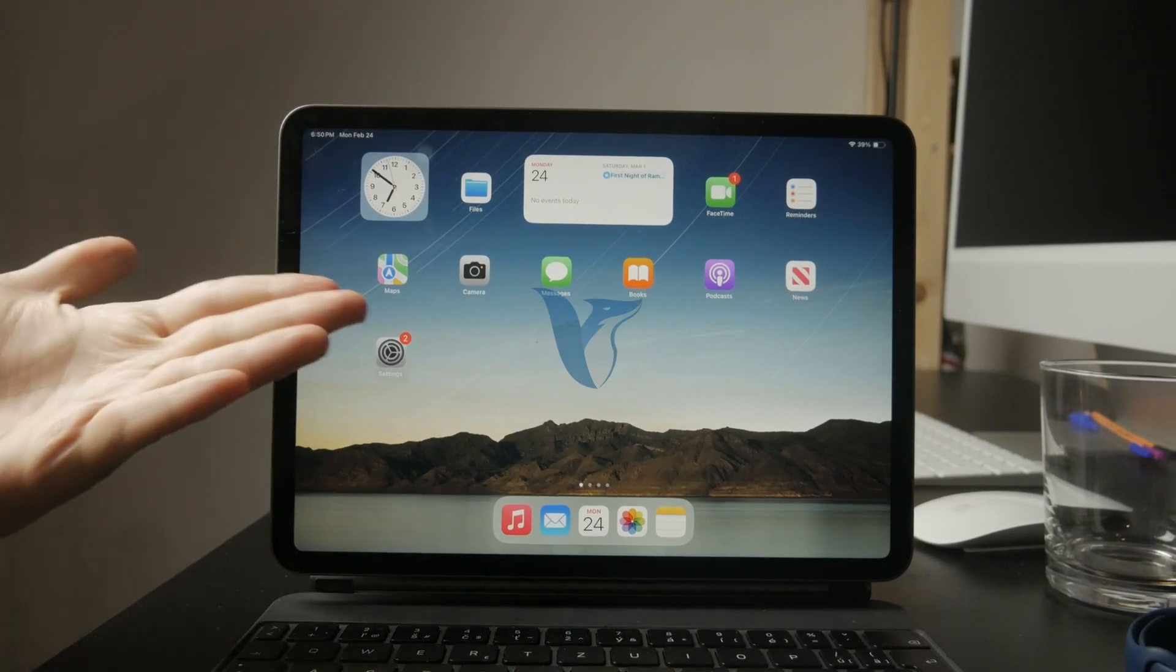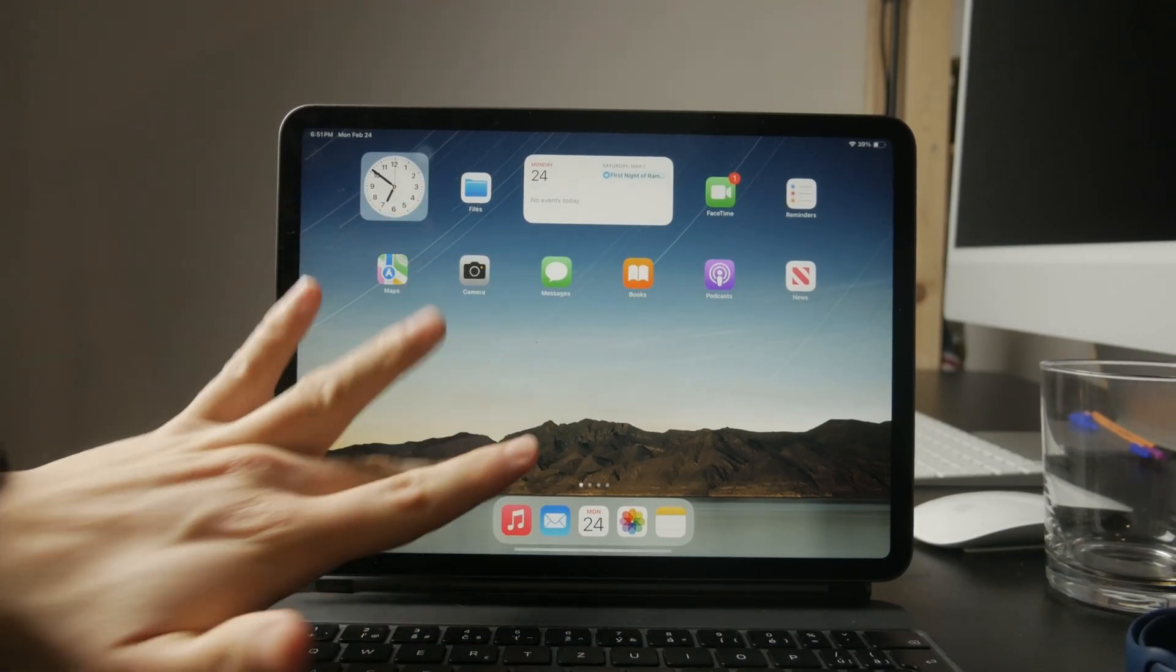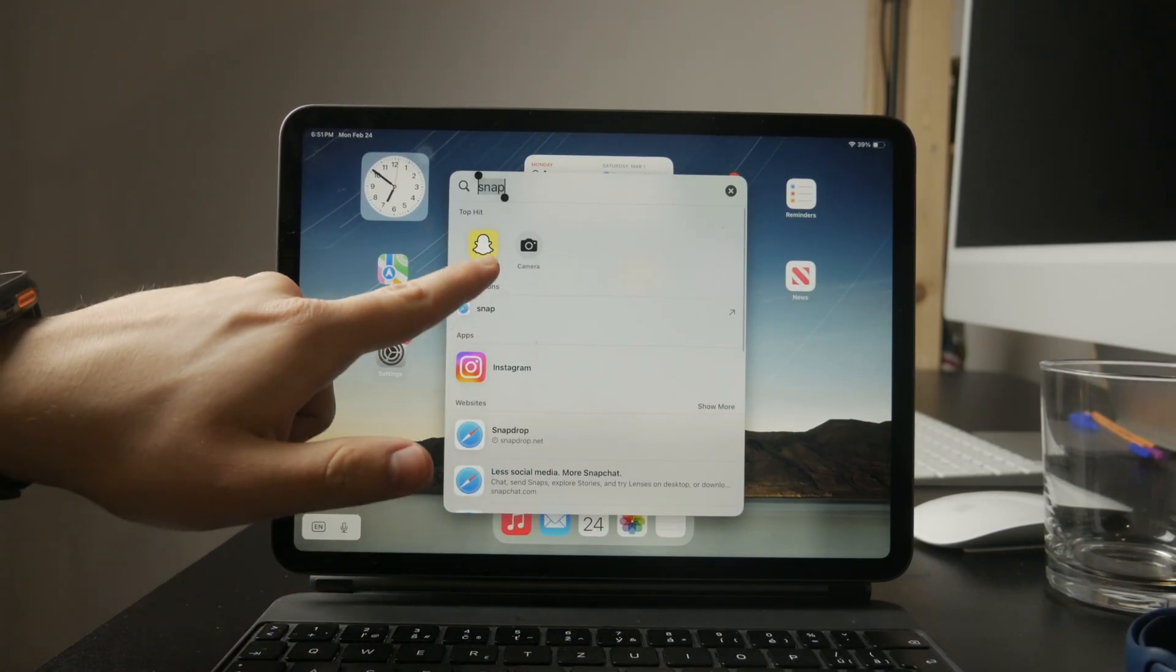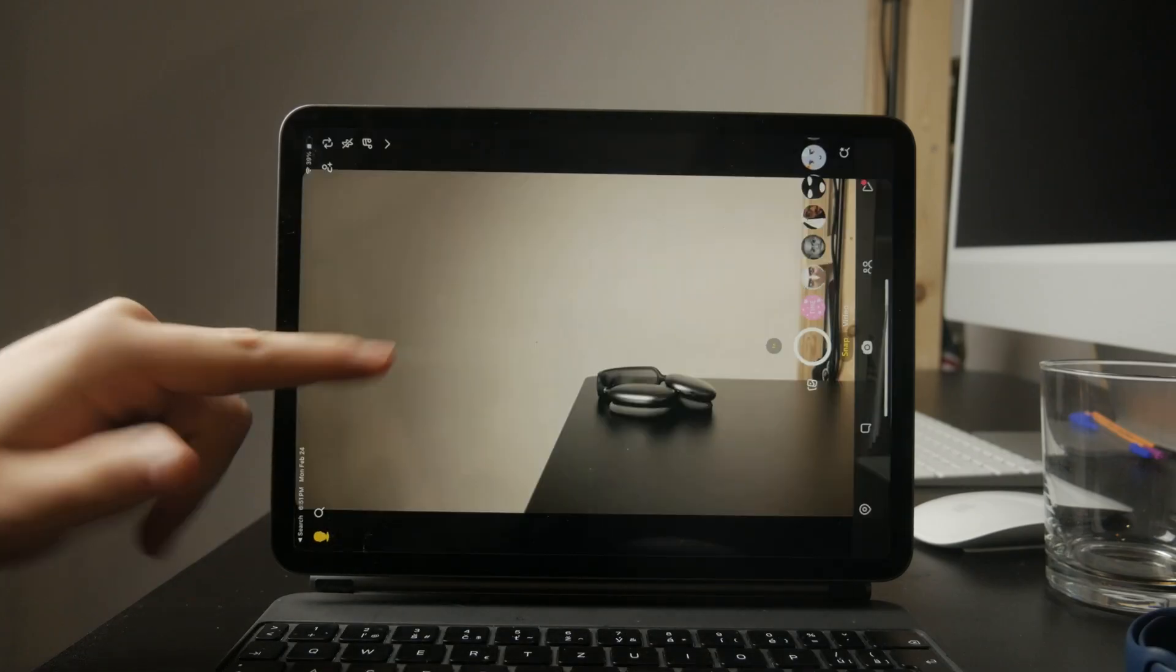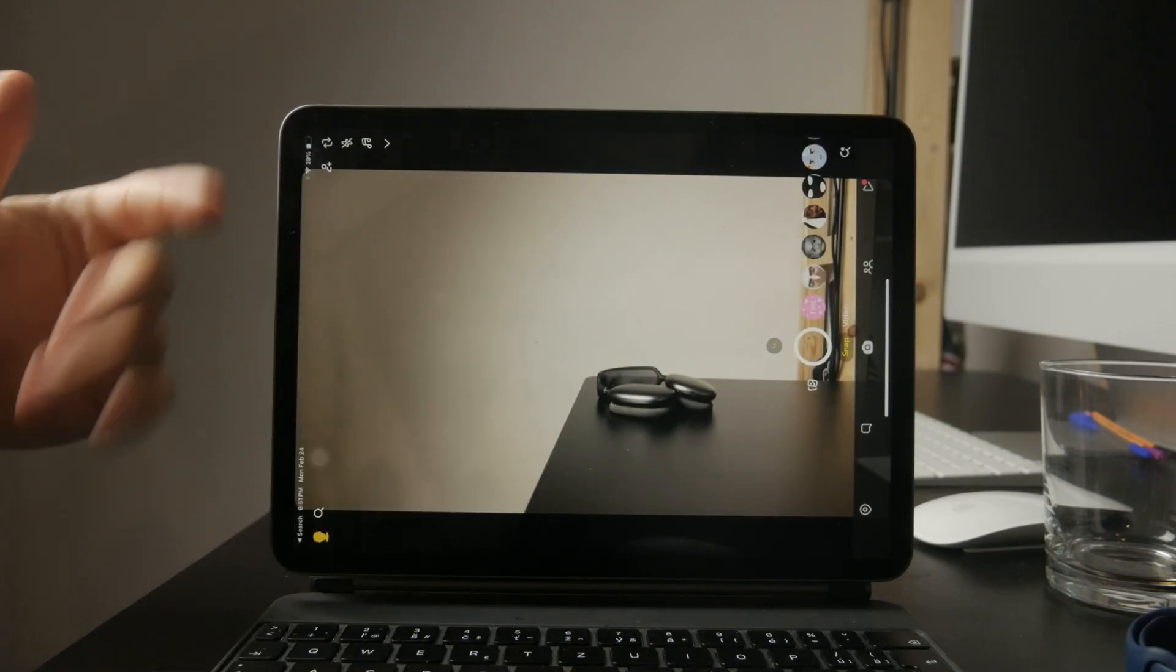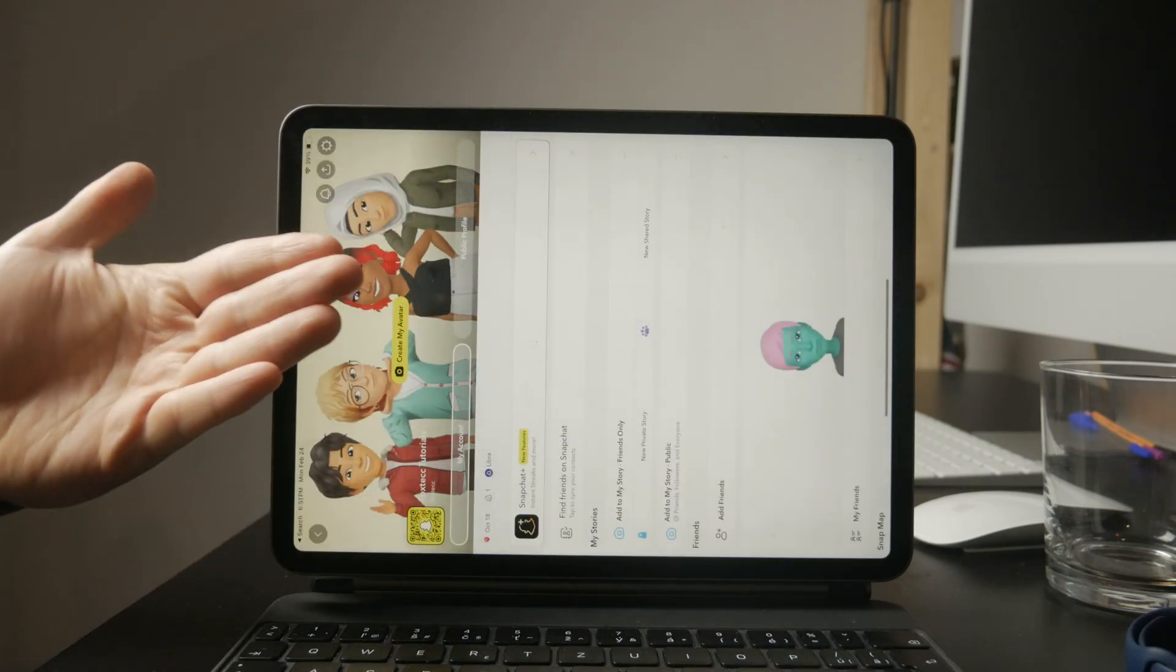Welcome to Foxtech. If you're trying to rotate the Snapchat screen on your iPad, you've probably noticed that it doesn't work. Let's go over why that happens and what you can do about it.